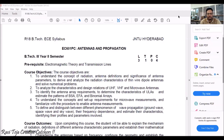Hello everyone, welcome to the course of Antennas and Propagation. In today's class we are going to know the overall syllabus of Antennas and Propagation, which was assigned to third year BTEC second semester for the ECE students.